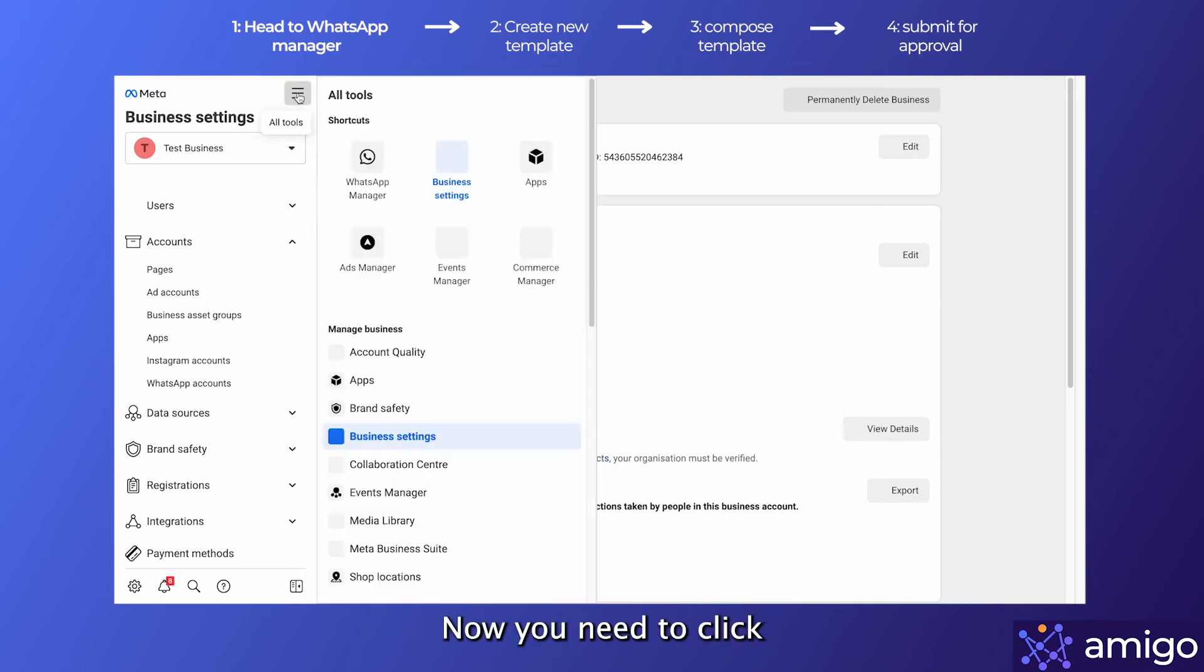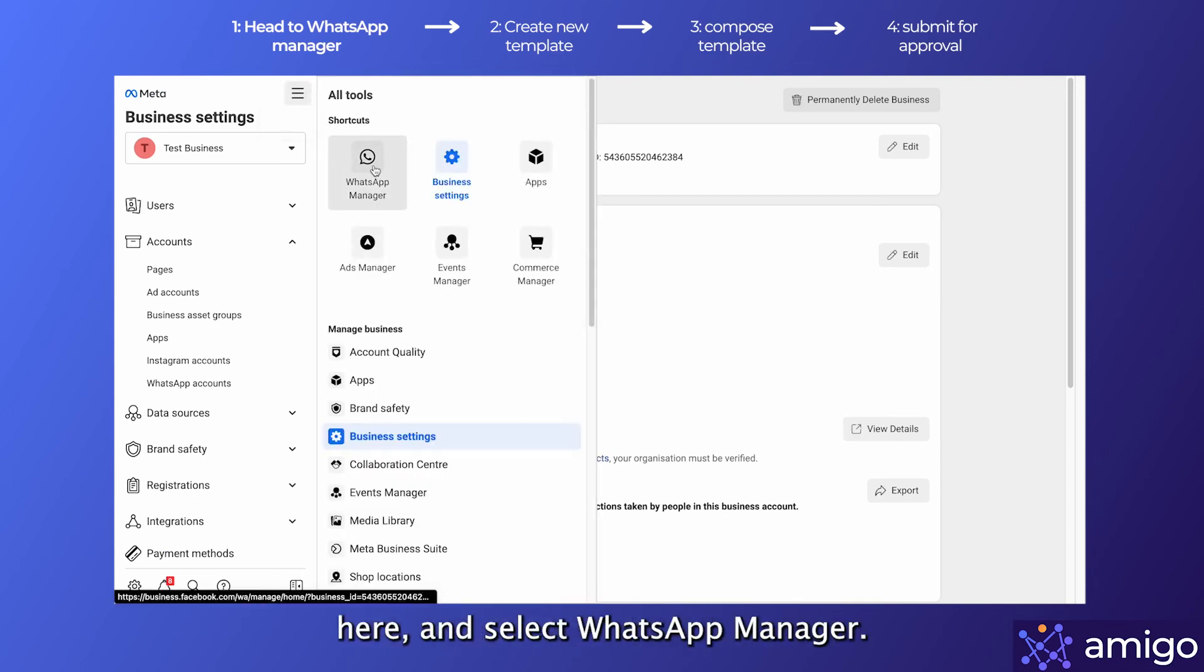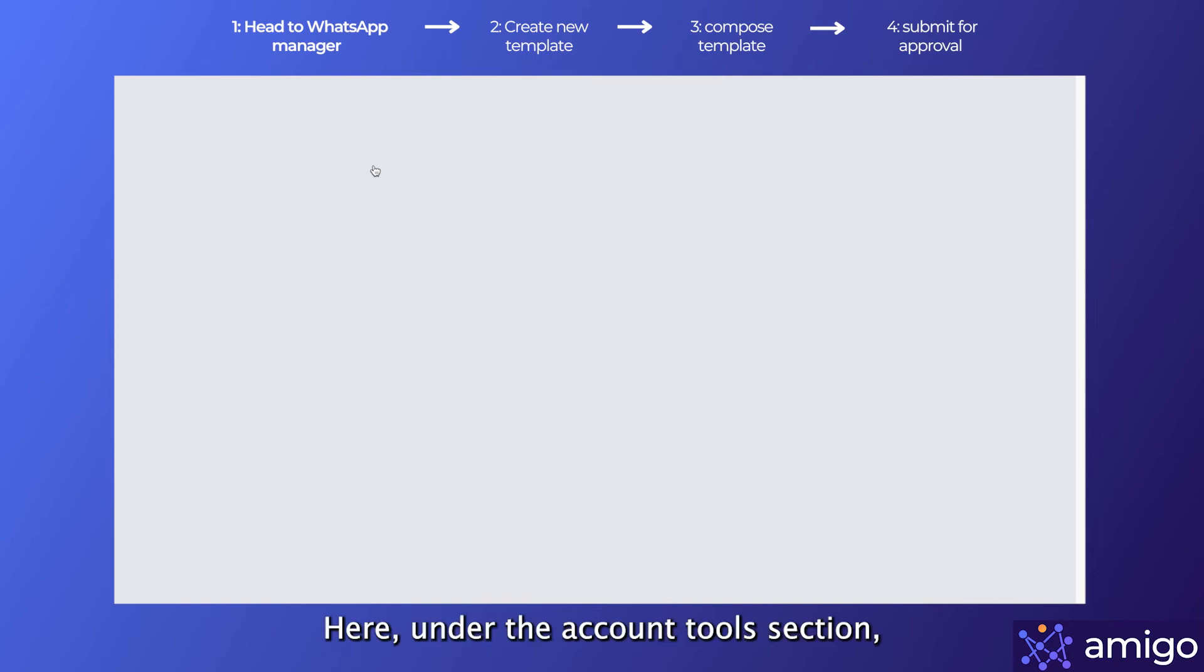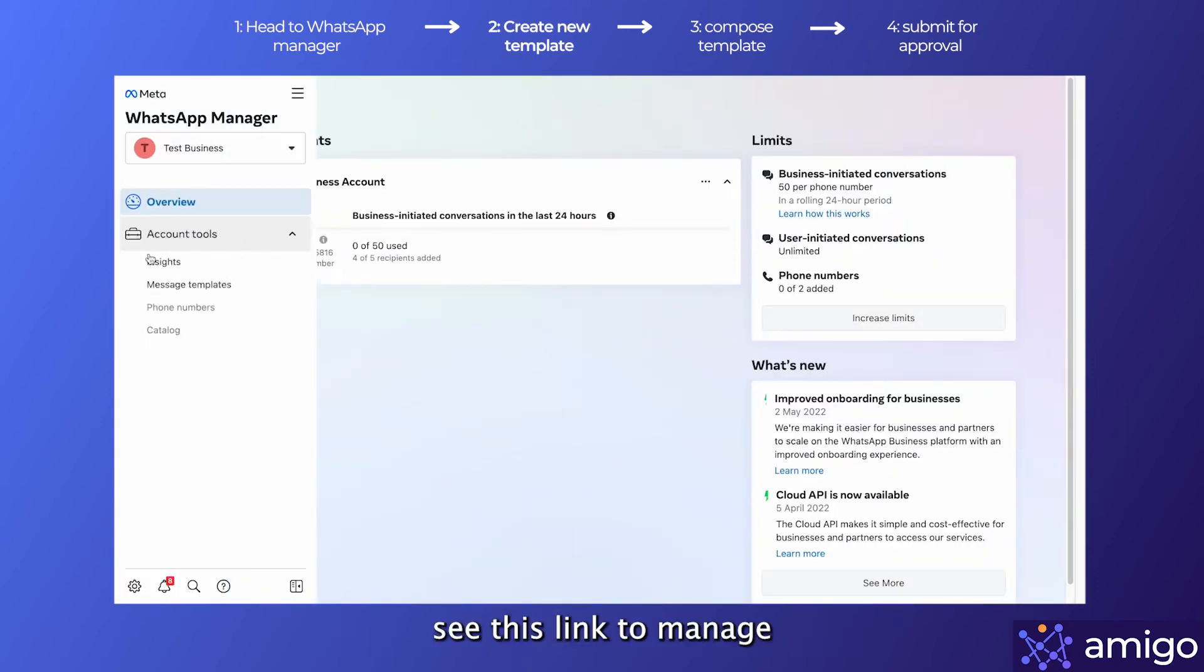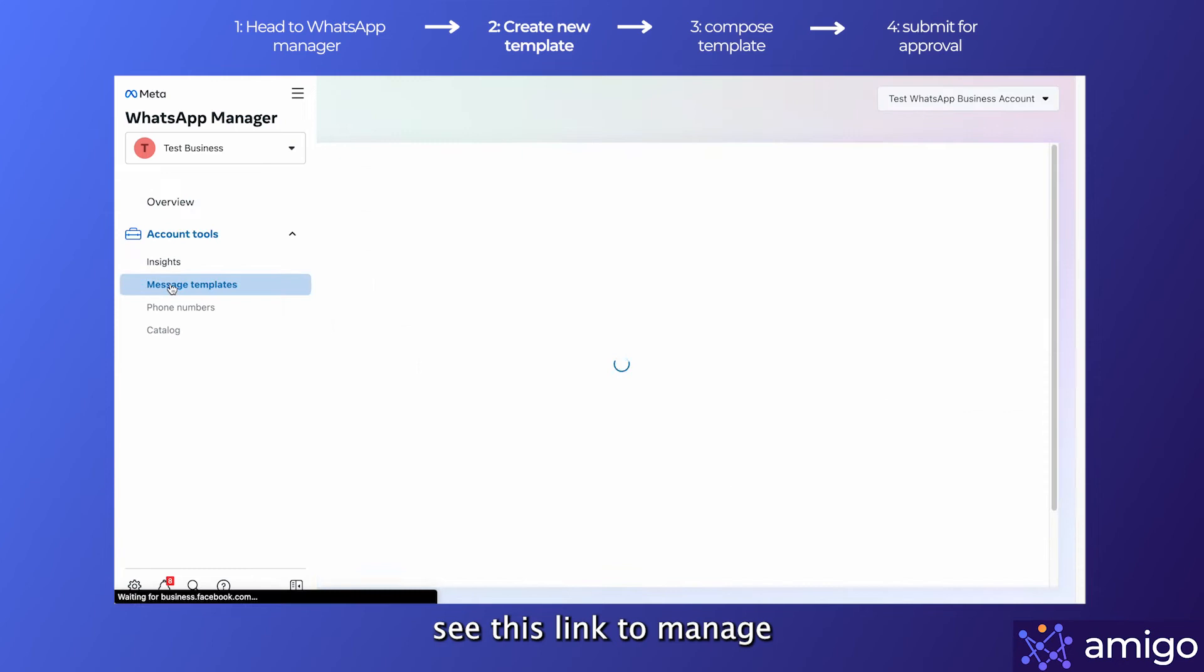Now you need to click on these three lines right here and select WhatsApp Manager. Here under the Account Tools section, you'll see this link to manage message templates.